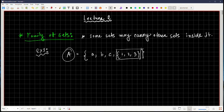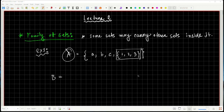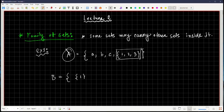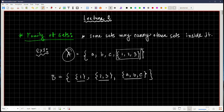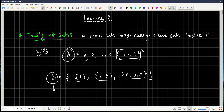This is an example of a family of sets — set A is containing another set inside it as an element. We can make another set B that looks like {1}, {2, 3}, {a, b, c}. All three elements are sets themselves. By definition, sets are a collection of objects and those objects can be anything. When objects are sets themselves, these are called families of sets.